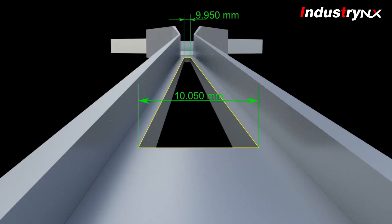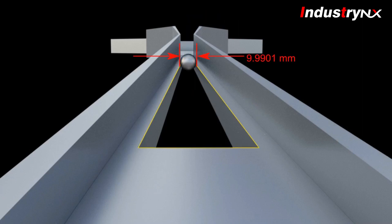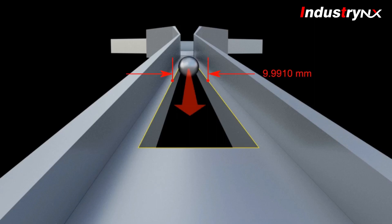For example, if a particular ball size is 9.9901mm, it will get dropped as soon as it reaches the slot width of 9.991mm.